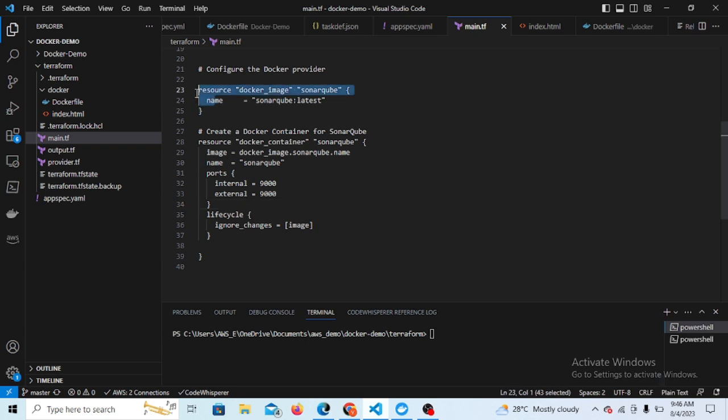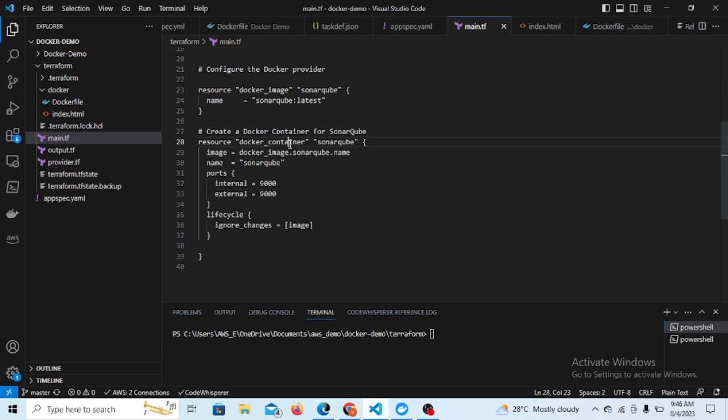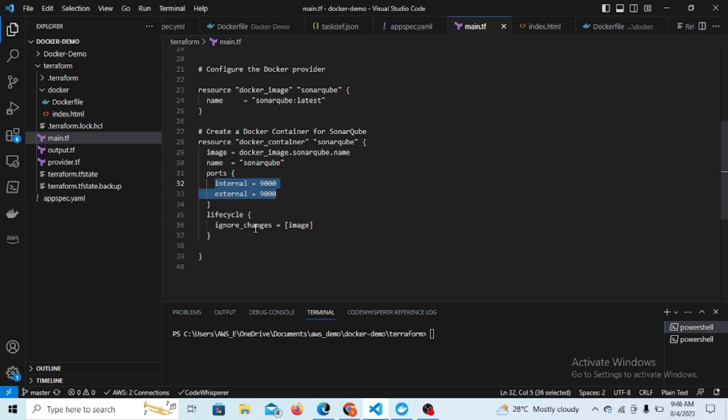SonarQube basically we have to use a Docker image. Here I am using the SonarQube latest. To deploy we have to use a Docker container, so this will create a Docker container from the image and this will be mapping the port internal to external at 9000 to 9000. This is the basic container creation.